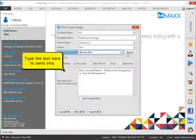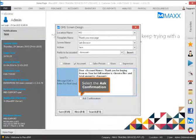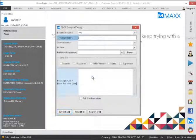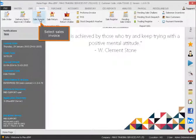Type the text here to send the SMS. Select the ask confirmation option. Then select Sales and select Sales Invoice.